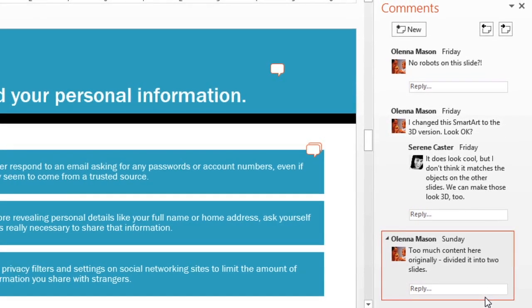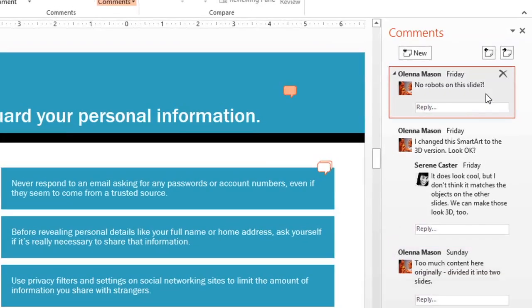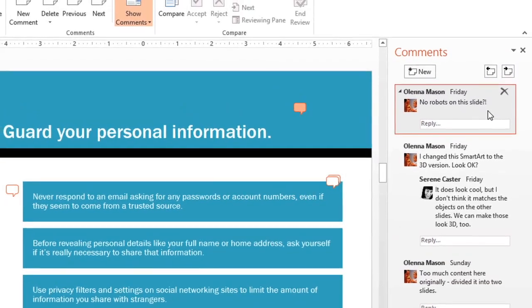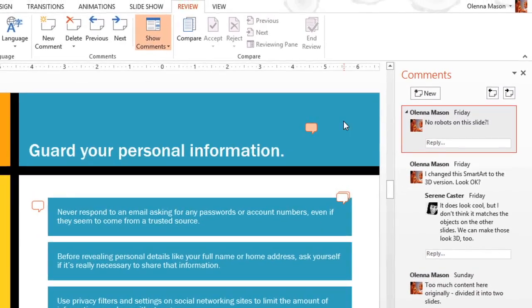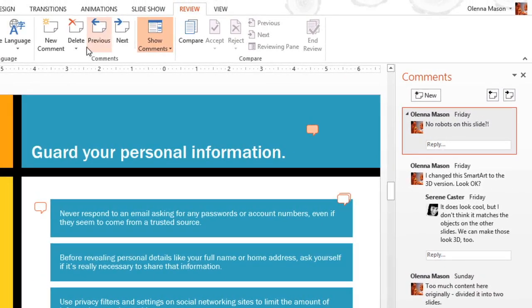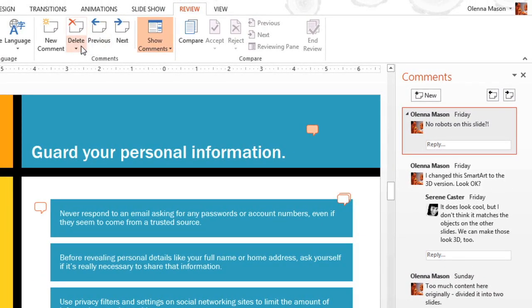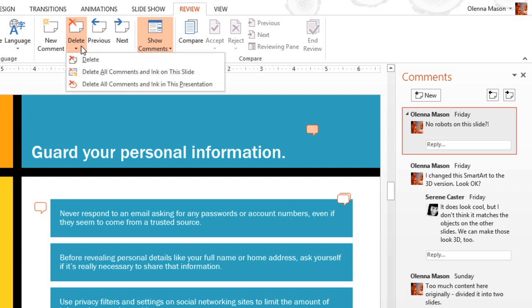If you change your mind and want to delete a comment, like the first comment I made, no problem. Click here to open the Delete menu. And here you can delete all the comments on the slide, or you can delete all the comments in the presentation.